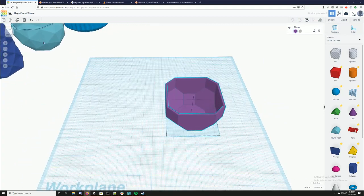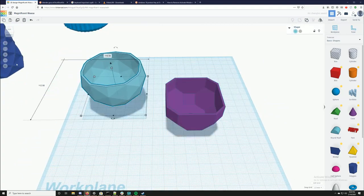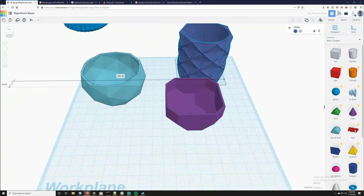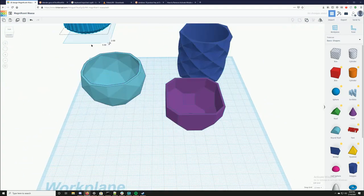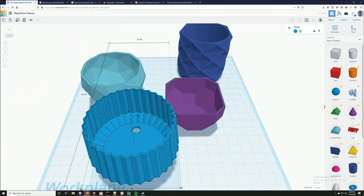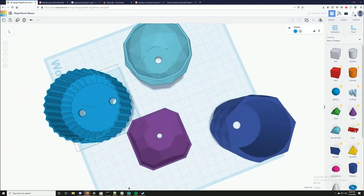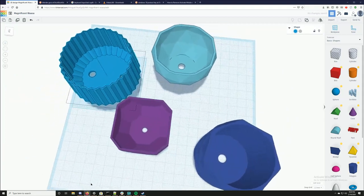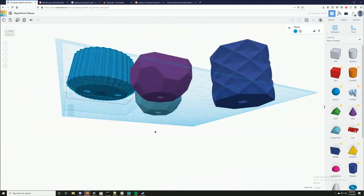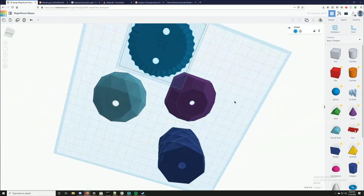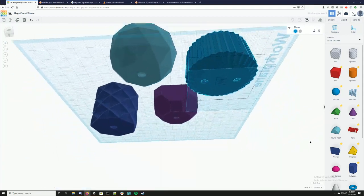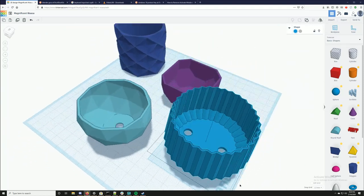Okay, so I've got this one, that one, and this one. I'm going to take them to the 3D printer and see how they work.